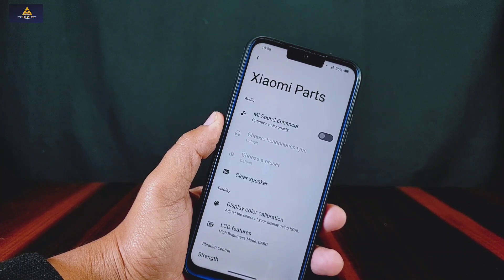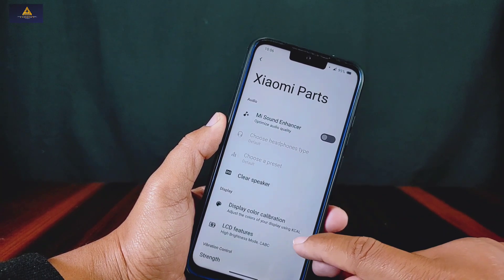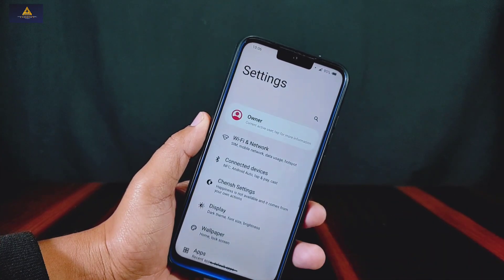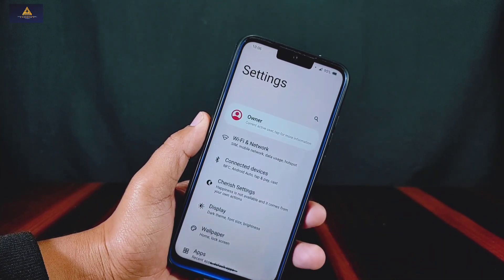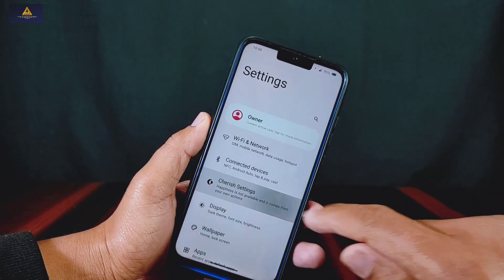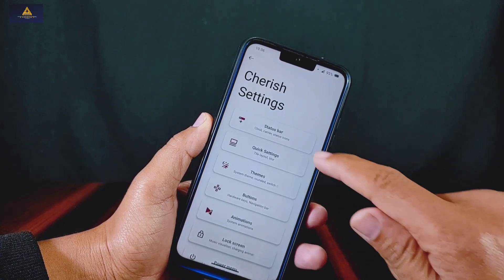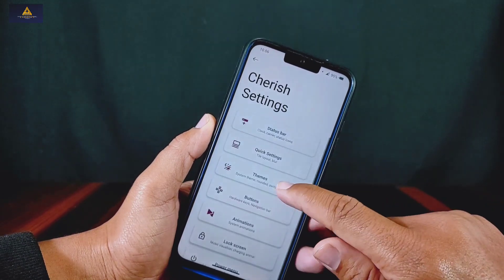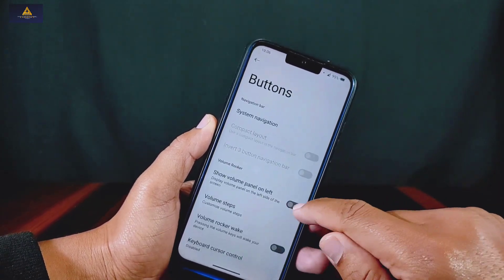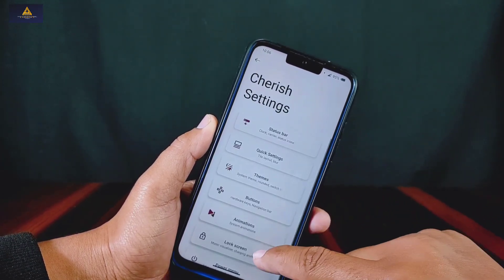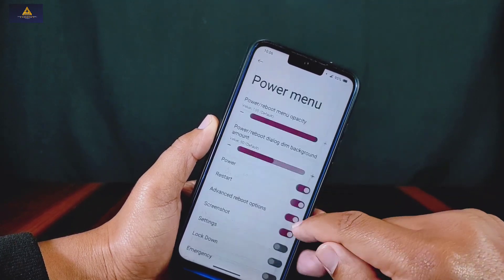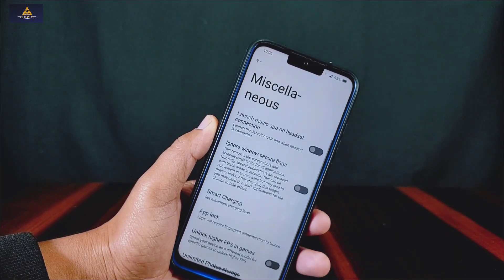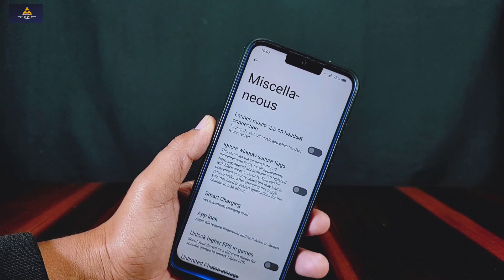Xiaomi Parts option is present for Xiaomi phones, which includes features like Mi sound enhancer, clear speaker, display color calibration, LCD features, and vibration strength. This ROM has its own Cherries Settings where tons of customizations are available, including status bar, quick settings, theme section, buttons, animation, lock screen, power menu, and notifications.